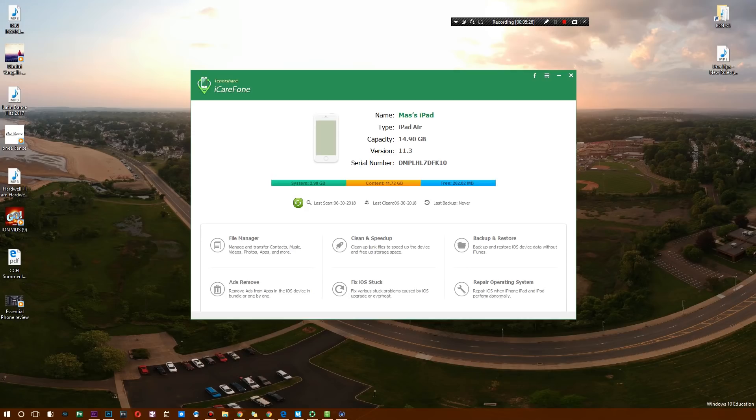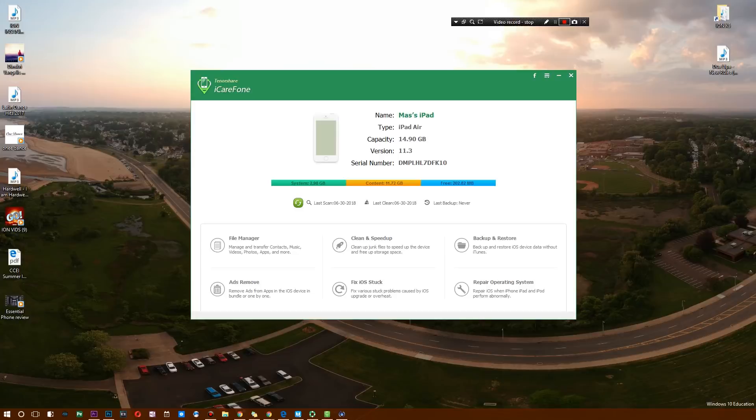What an awesome piece of software. Go ahead and check this out. Once again, it's called iCareFone—check out the link below. Hopefully you guys enjoyed this video. If so, leave a like and don't forget to subscribe. Thank you guys for watching. This is going to be me logging off.